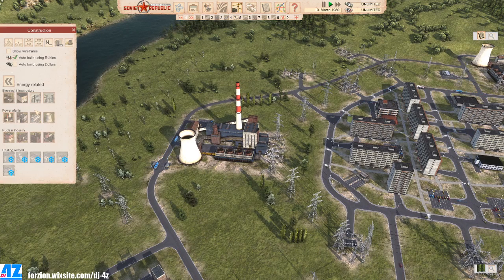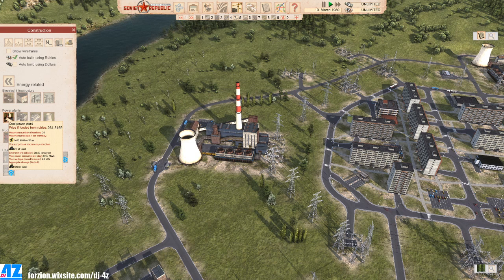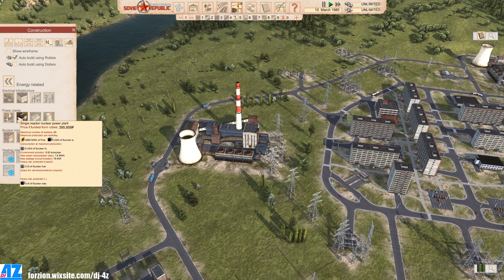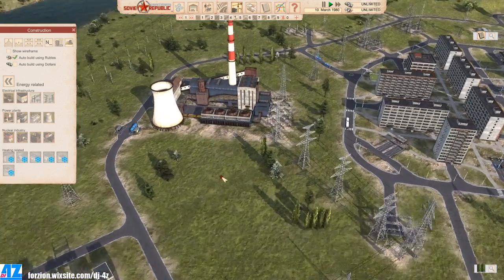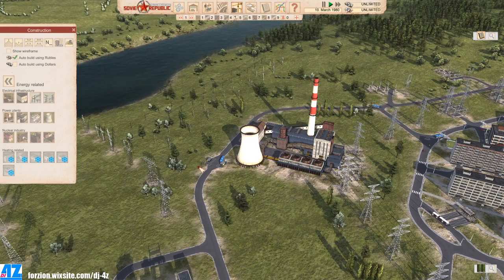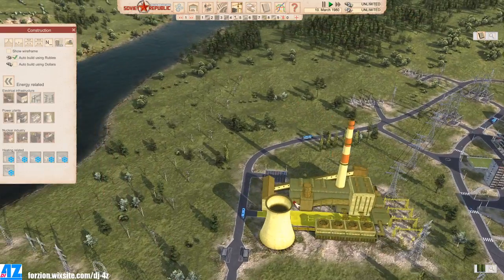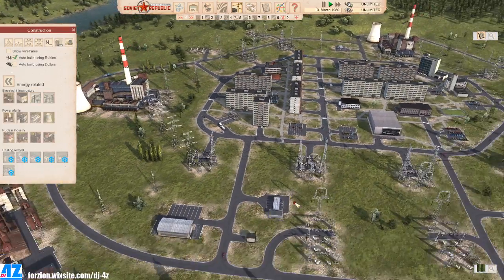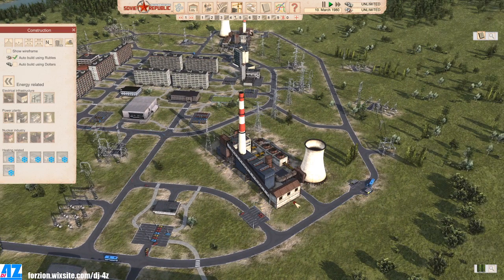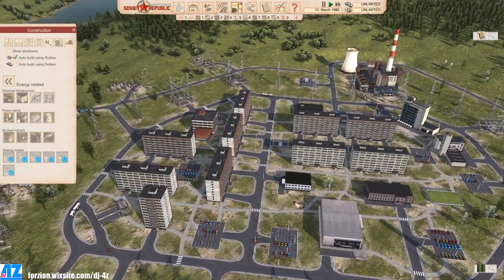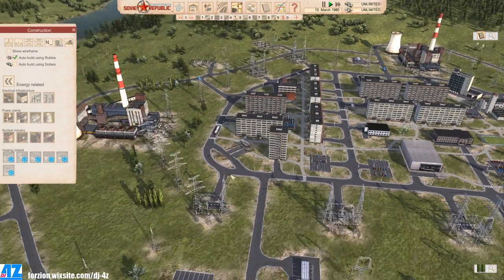Let's jump into basics. The first basic structures available can be found under energy-related buildings. There are several power plants available: a coal power plant, a single reactor nuclear power plant, and a twin reactor nuclear power plant. Each has different output and different fuel to produce power. There are also other power plants available in the workshop, and new ones like wind turbines, solar power plants, and likely hydroelectric power plants are coming in future updates.